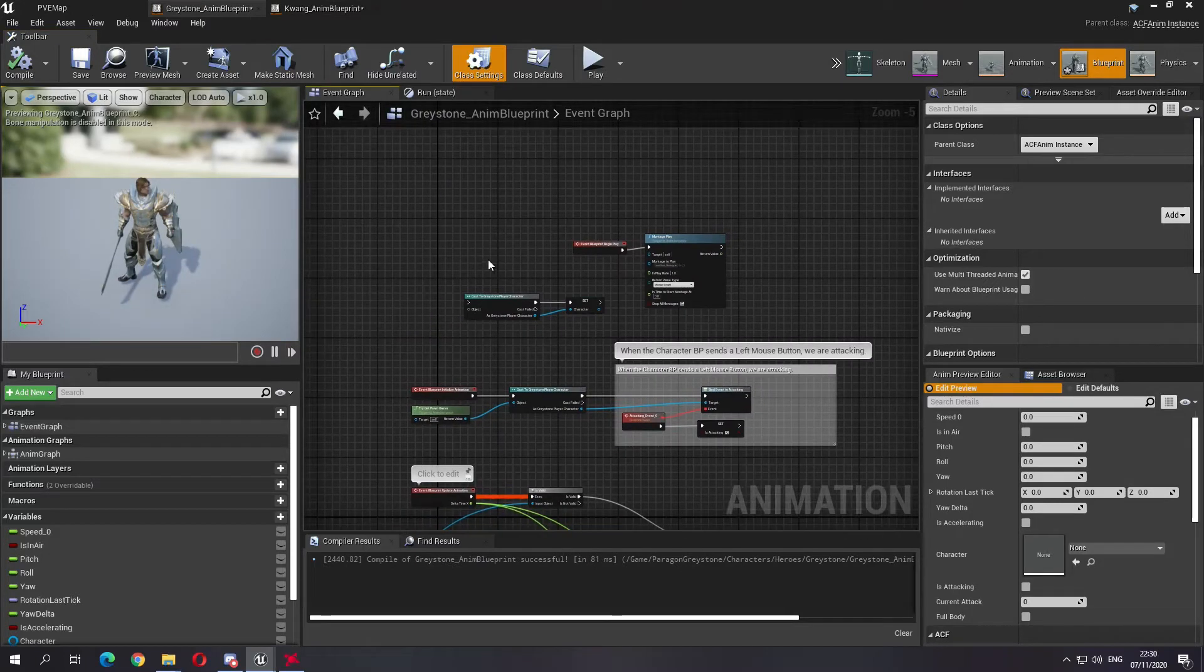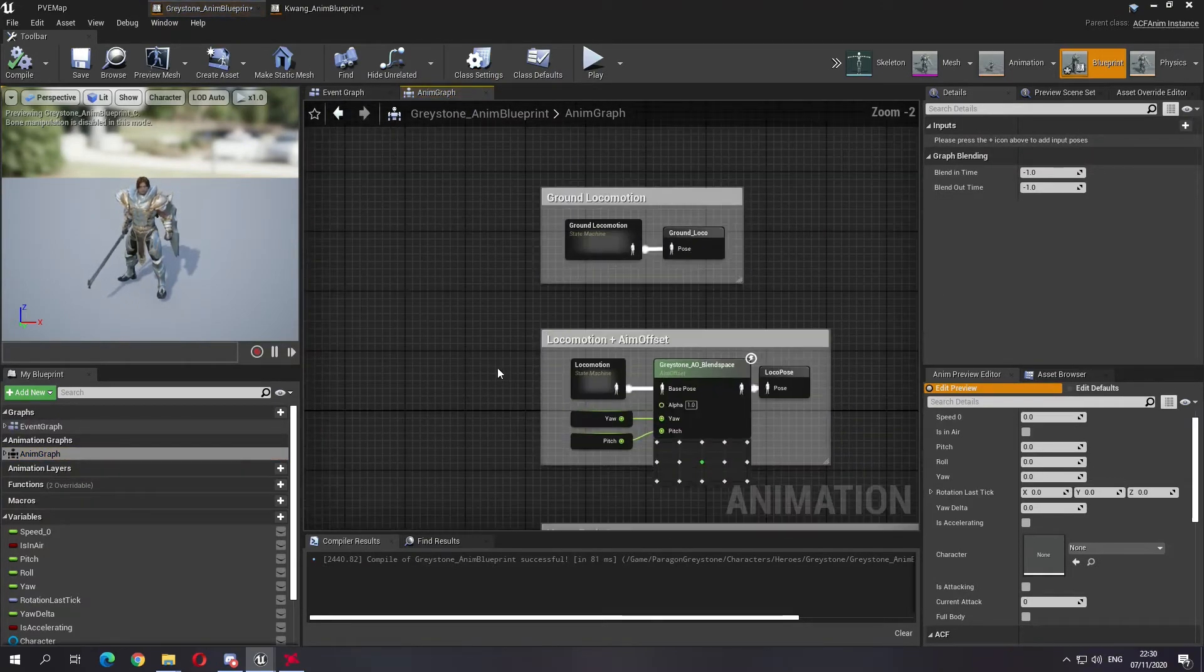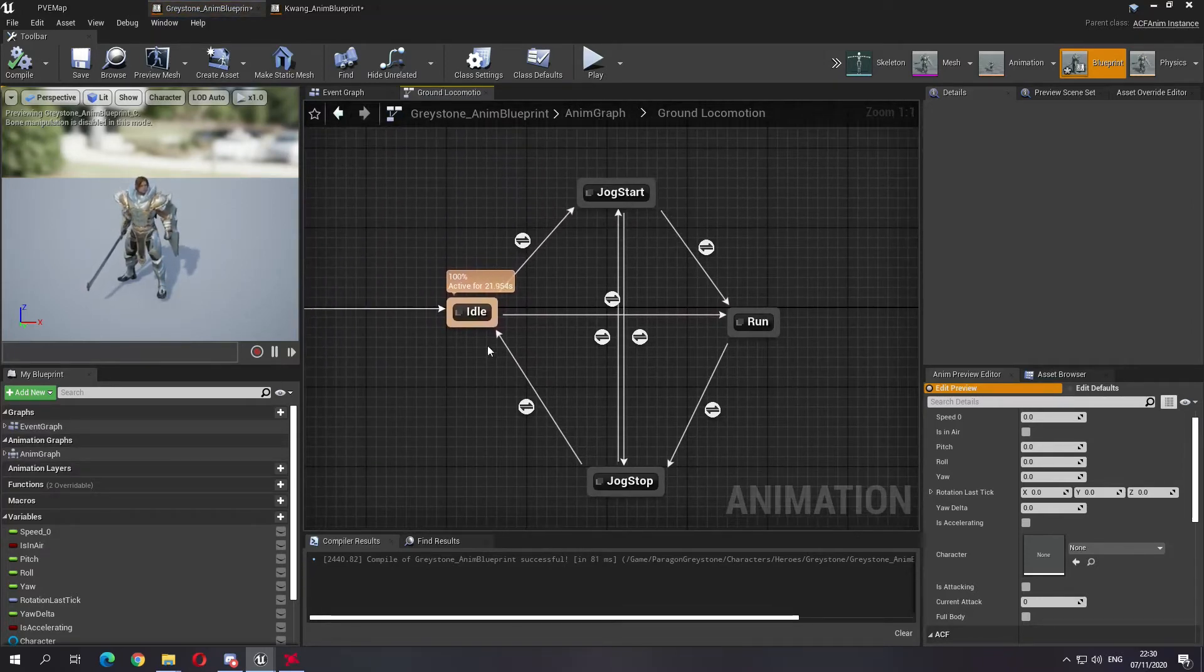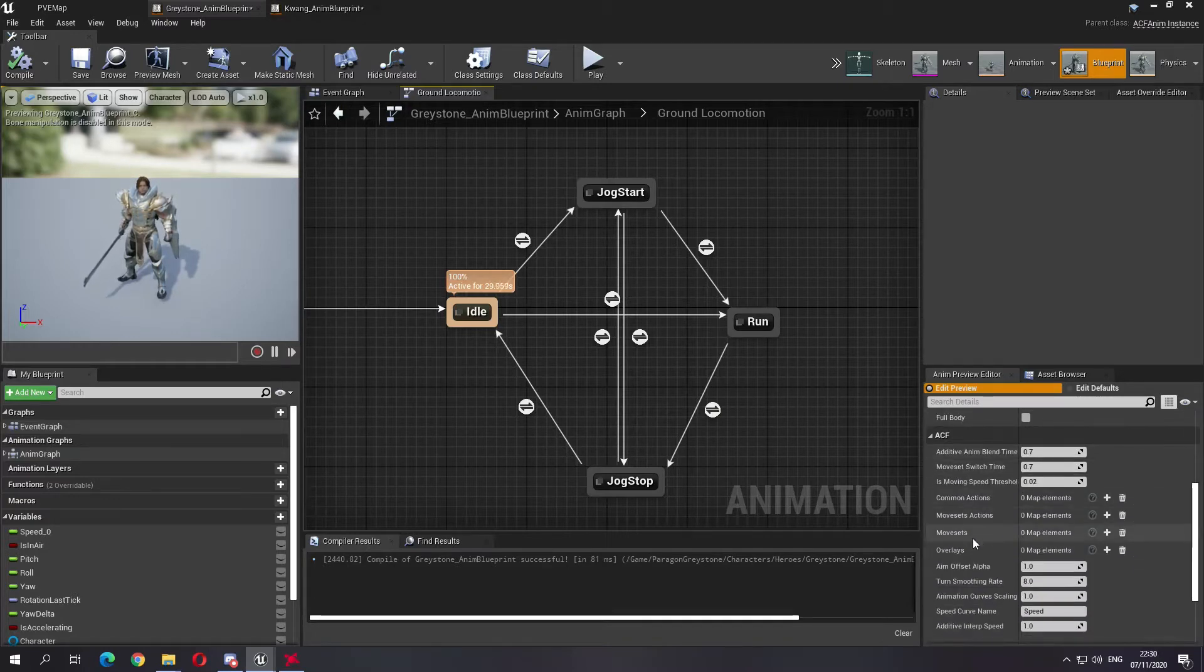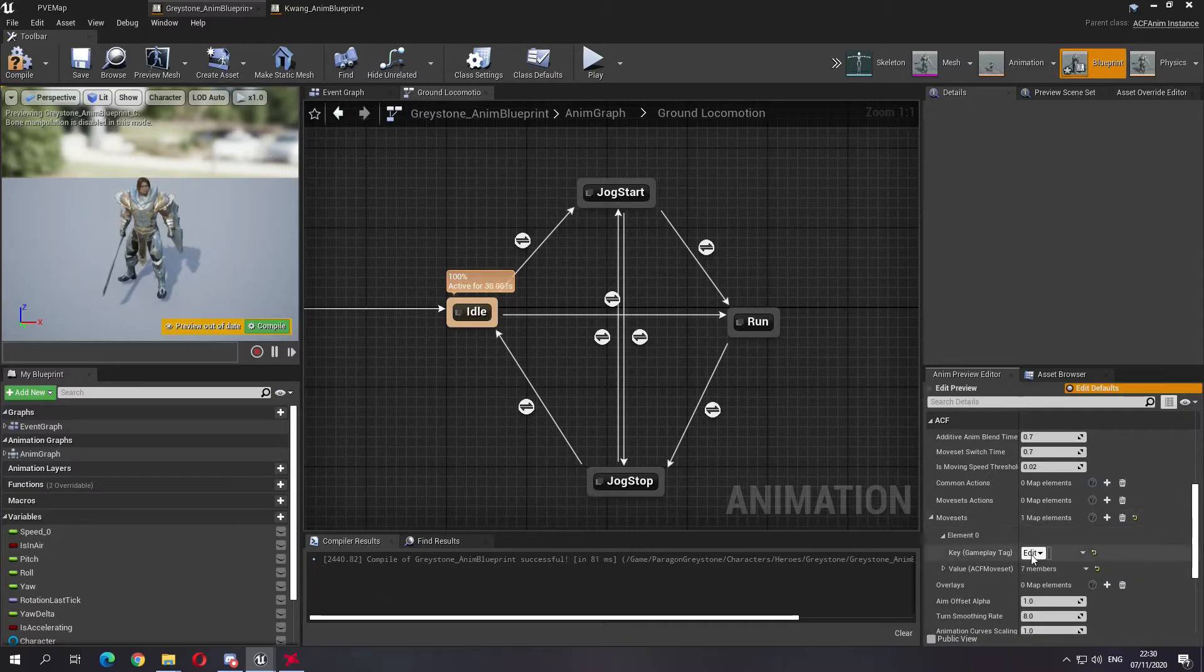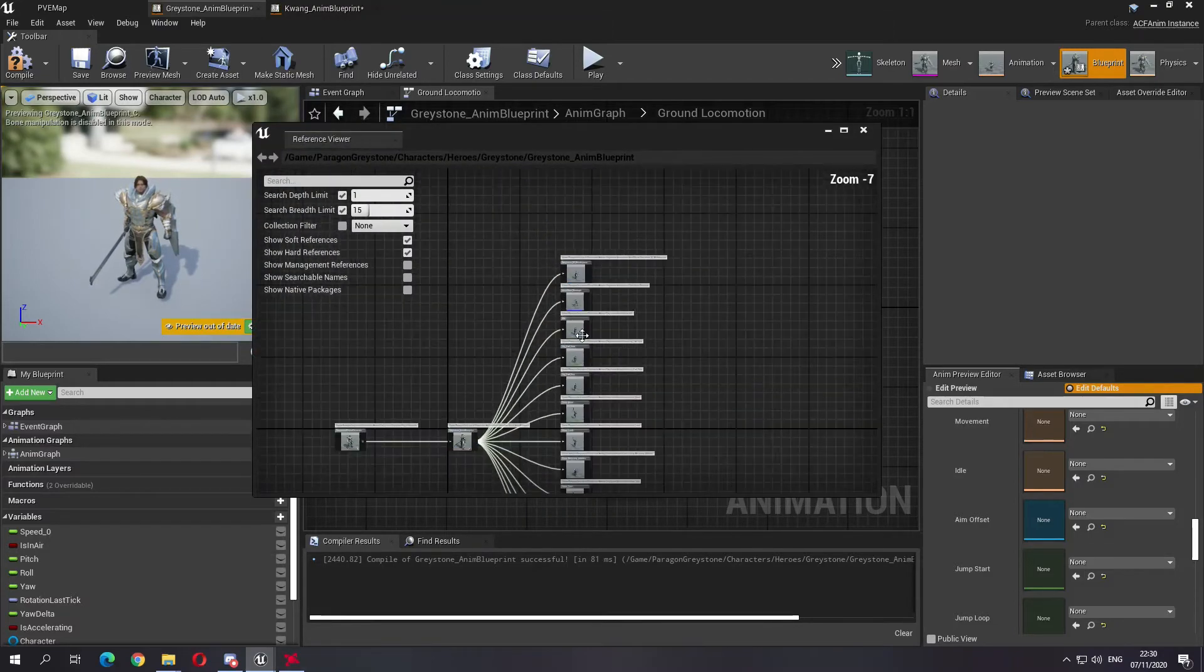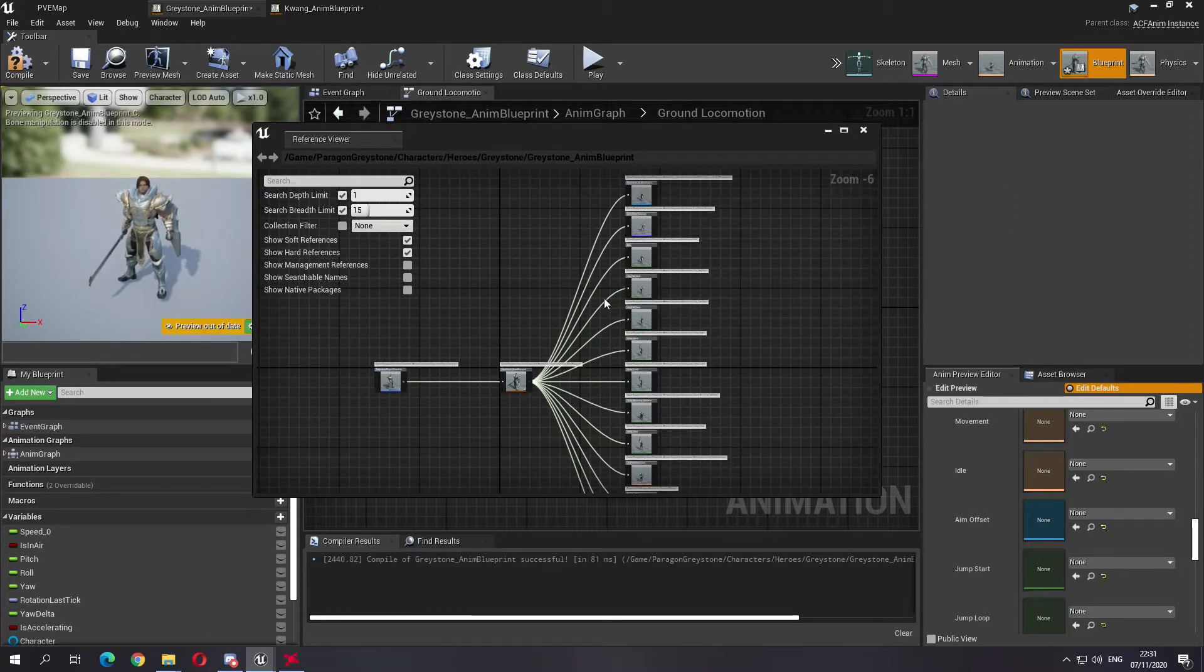Go back to Greystone. So in the animation graph, if you go to Greystone, the ground locomotion has idle, jog start, jog stop, and run. Now to make a new move set, let's make a new move set. Let's not edit the preview, let's make a new move set. It's the first move set.